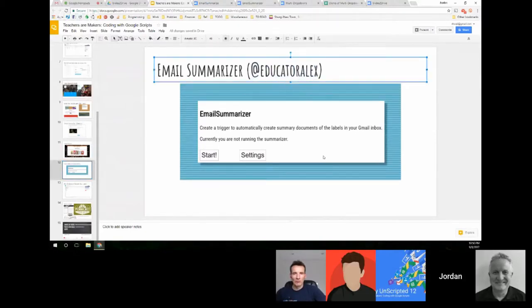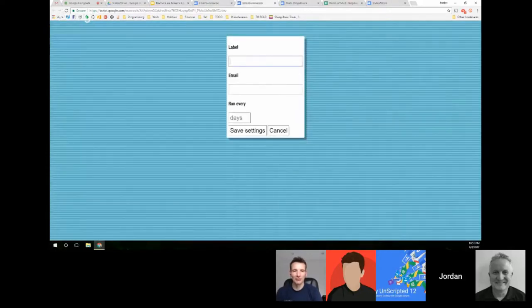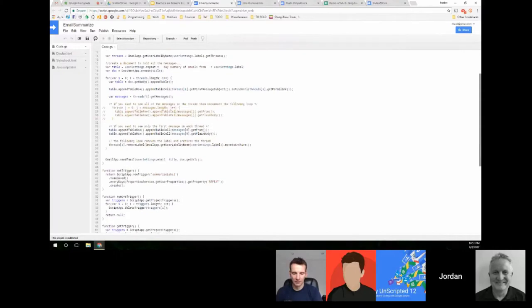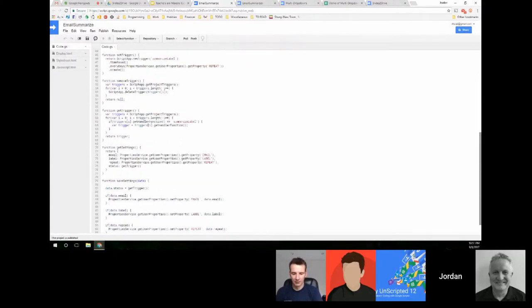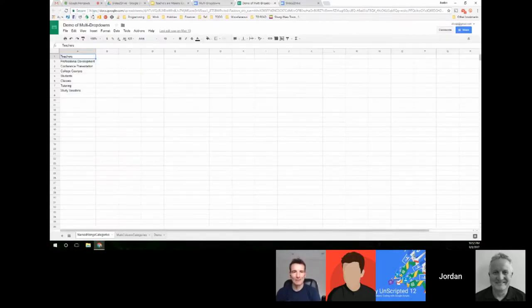Then there was an email summarizer built with Desiree Alexander, whom I also met in Boulder. She wanted a way to summarize emails — similar to how in Google Groups you can choose a daily summary instead of constant updates — but for other emails. My approach was to take labeled emails, summarize them, archive them, and then send a document of those at the end of the day. That was a learning experience for me with triggers and how they work.